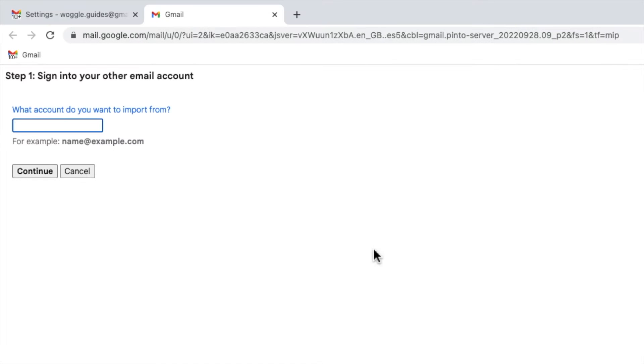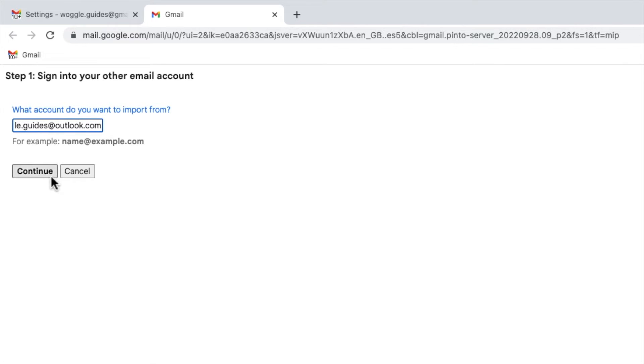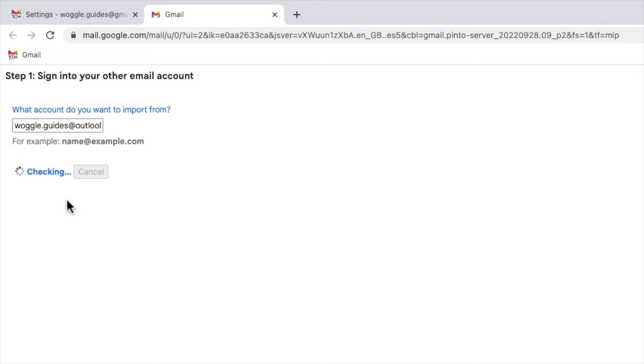My window then opens that asks me to enter my Outlook email address. I'll quickly do that and click on the continue button to move on to the next stage of the import process. Gmail then checks that the email I entered is valid.